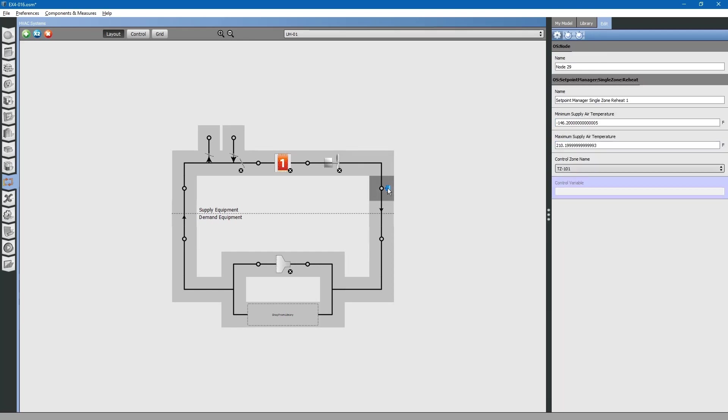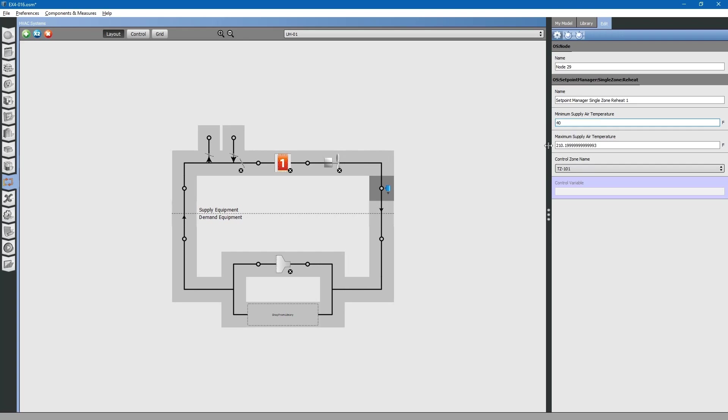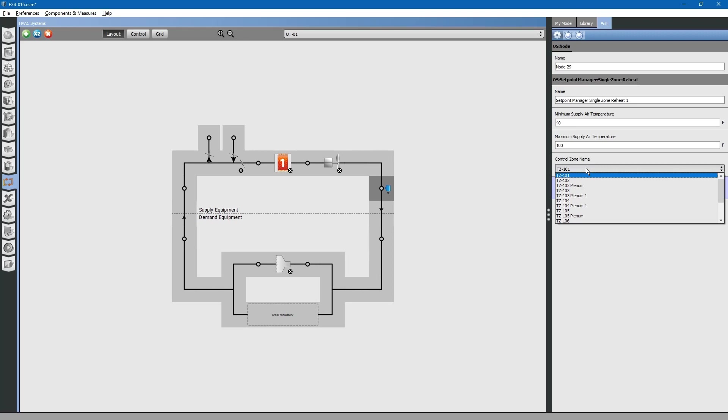Next is the set point manager. This tells the furnace what supply air temperature to supply to the space. We will say minimum supply air temperature of 40, maximum 100. This says what control zone to control to. It is already selected as thermal zone 101.